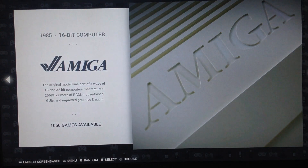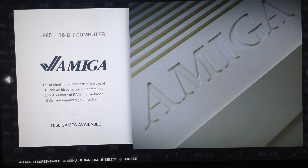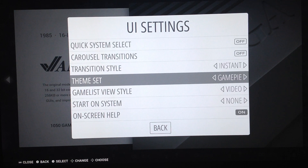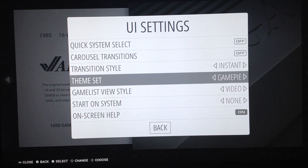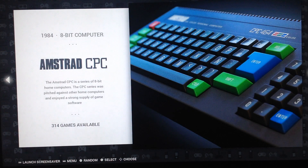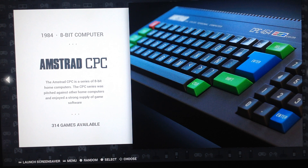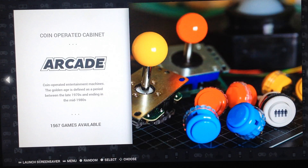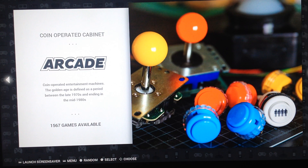As you can see, there's another custom theme called GamePie. You have GamePie as the default custom theme, which is based on Cicuelo — a theme you can download on EmulationStation. The original author made this theme, and I modified it and created this custom version called GamePie.